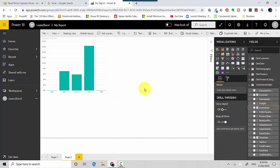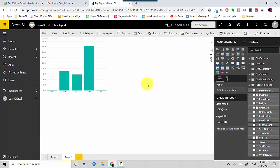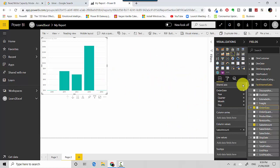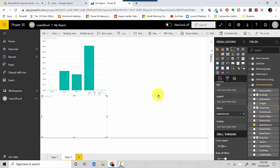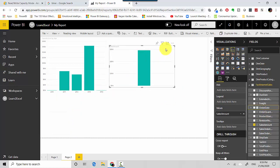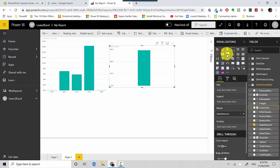Instead of selecting a visual and then adding the fields onto it like we did here, you can essentially just pick up the sales amount. You click on the field and it automatically adds a visual. You can do this and then change the format of that visual.